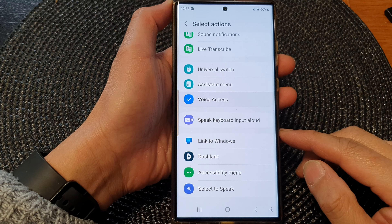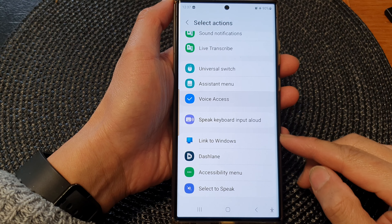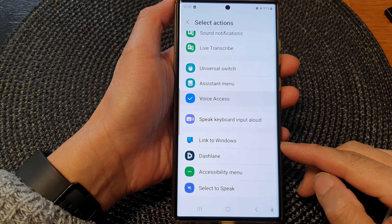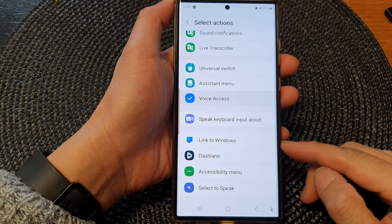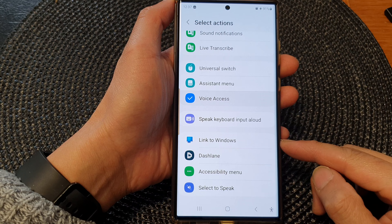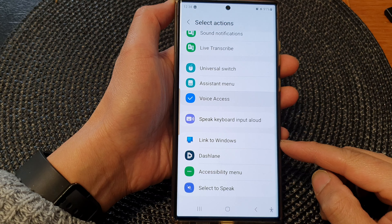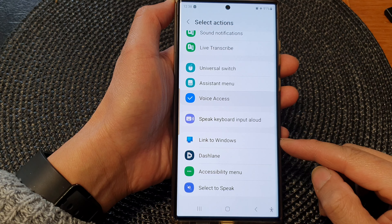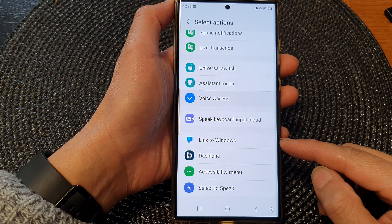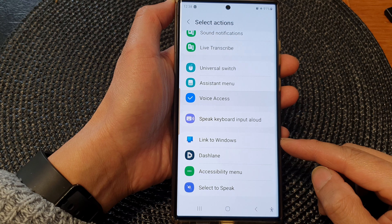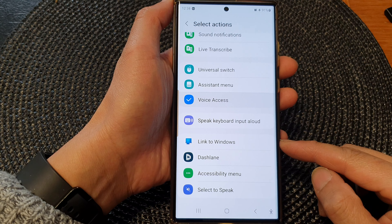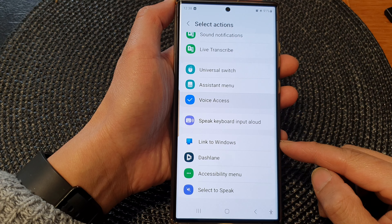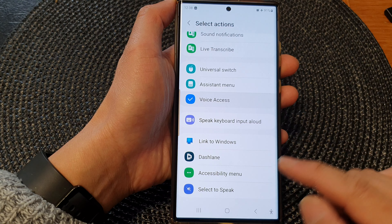Hey guys, in this video we're going to take a look at how you can turn on or turn off the Link to Windows shortcut on the Samsung Galaxy S23 series.